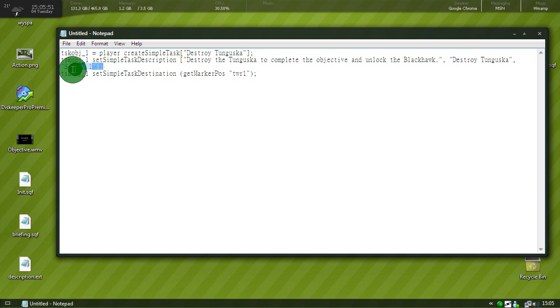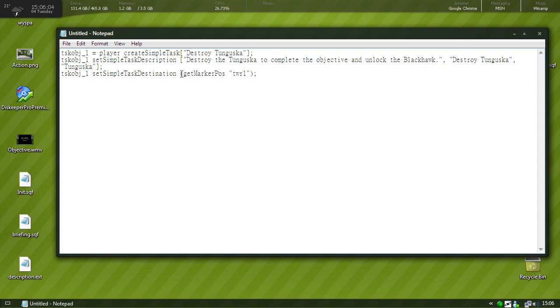Here you want to put the same name that we put here so destroy Tunguska. And then here where it says sentry one, that's from my previous mission. So this is the name that will show up on the GPS. So just put Tungus, or you can put whatever you want doesn't matter, but that's just the name of the objective that will show up on the GPS. Now when you have a marker on the objective, you give your marker a name and you put it right in here, where it says get marker position.